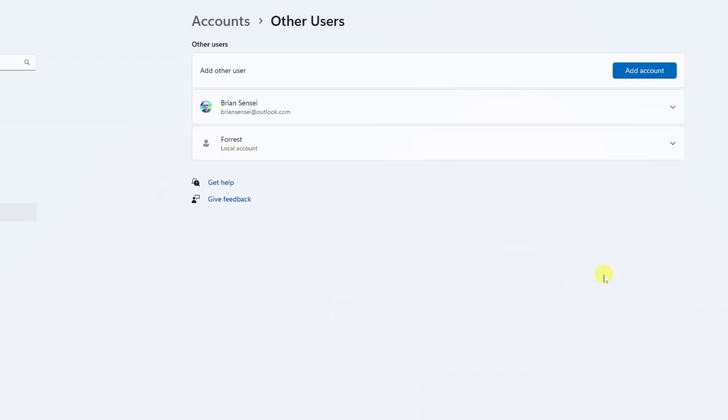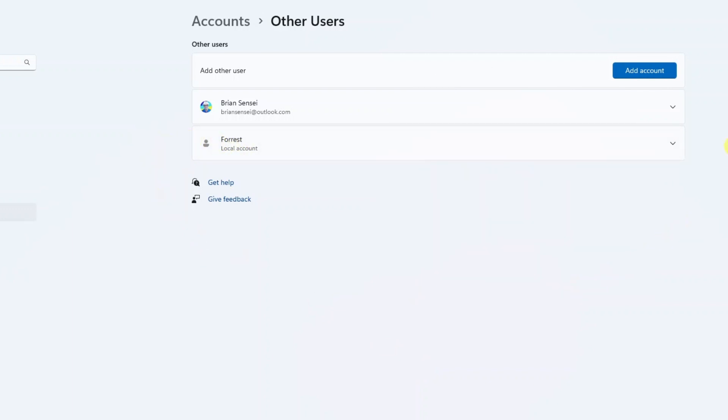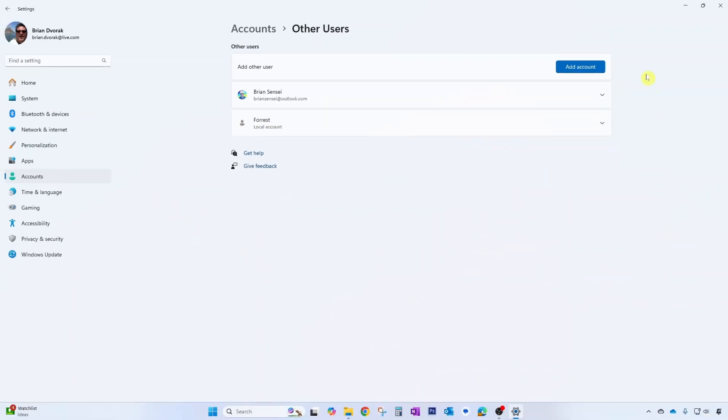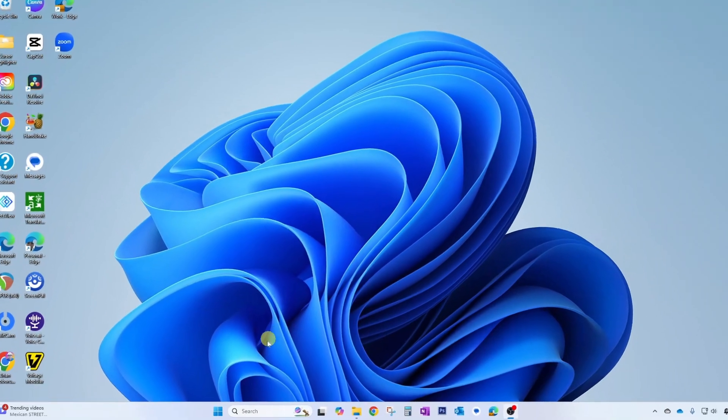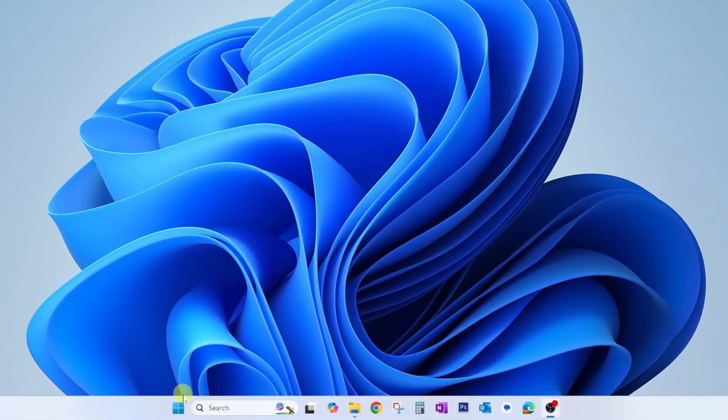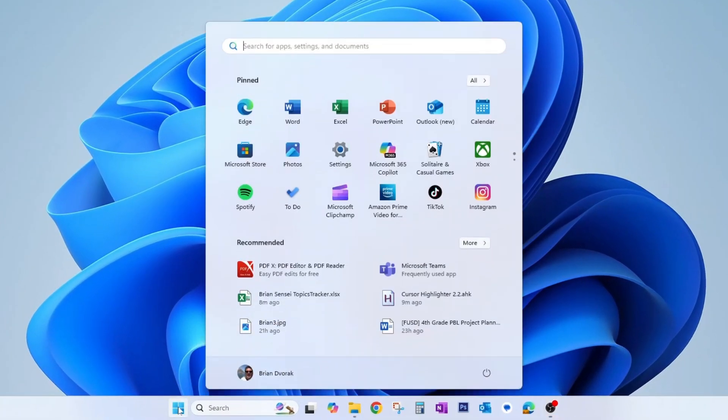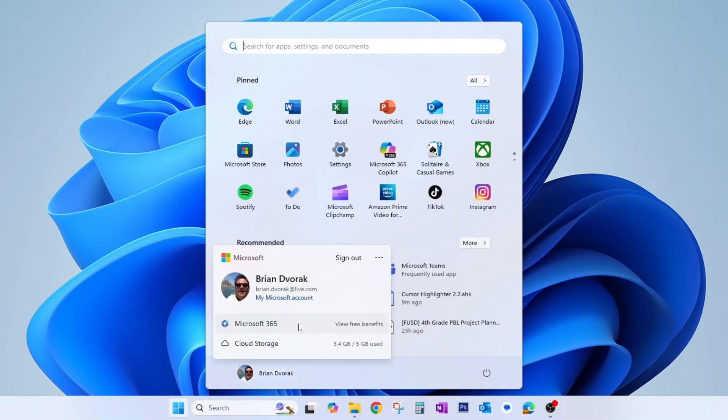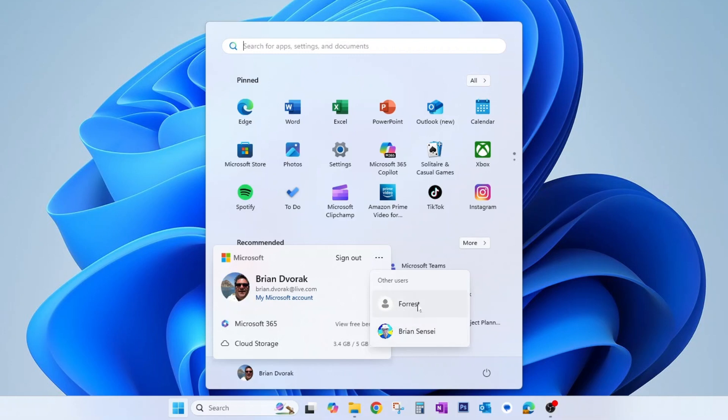So the next step is to go ahead and log on to this account. We're going to go down to our Windows start menu. We're going to click on the existing account name here. And here you can see we can either sign out or we can click the more menu and select the user name that we'd like to log in as, in this case Forrest.